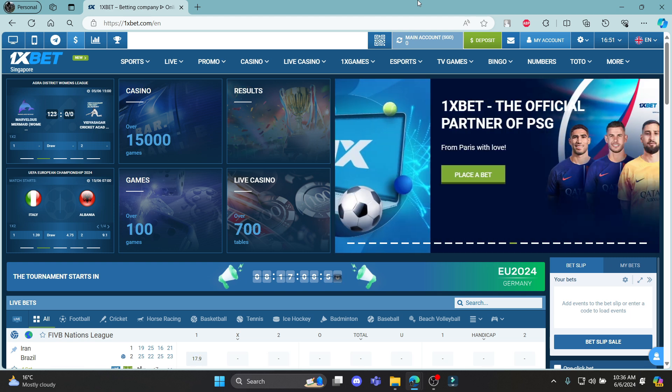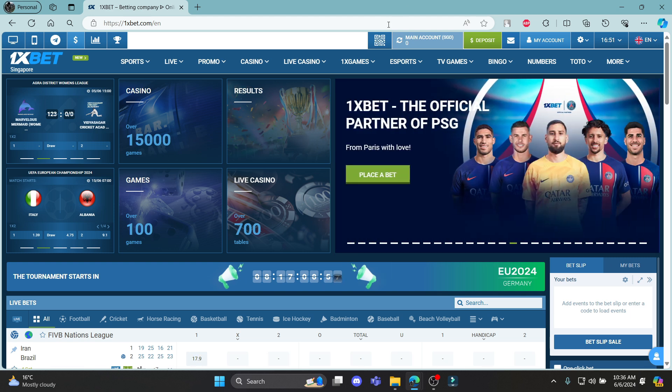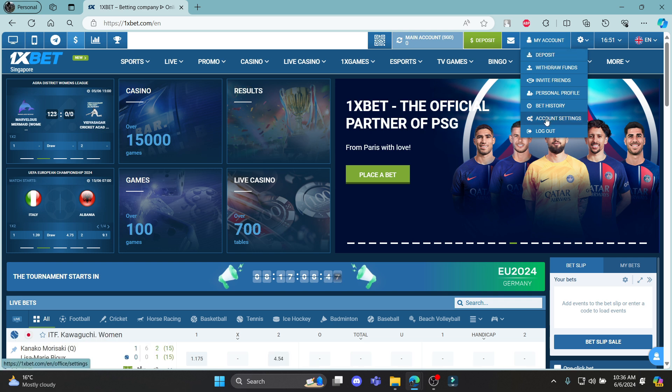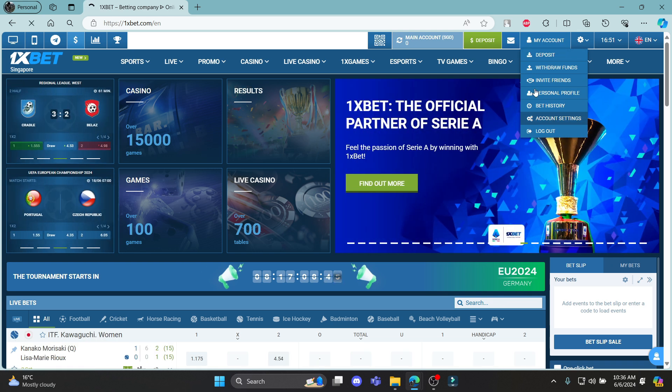Go ahead and open any type of browser on your PC and go to onexbet.com. Log in to your account and this is the interface you will see. Hover around your account, which is this person-looking image, and click on account settings.